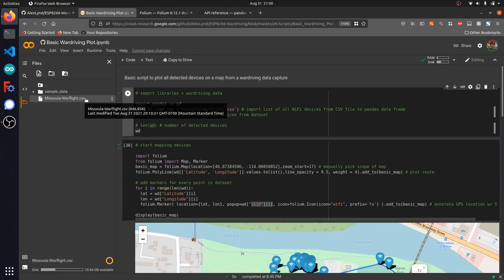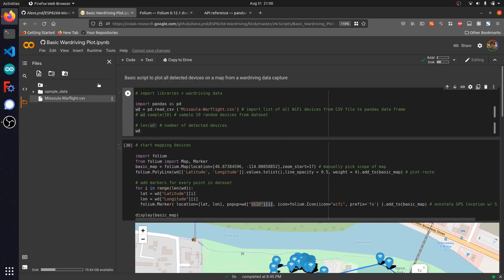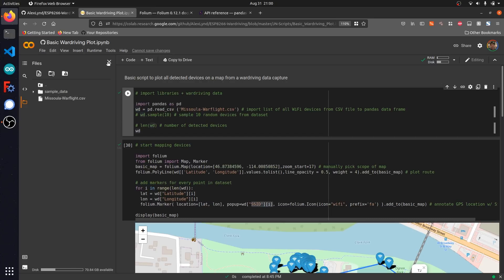Now the next step is to get started with visualizing this data. We're going to do this by first converting the CSV file into something that's a little more readable and parsable through Python using a library called pandas, which is super useful for parsing through and sorting through a whole bunch of data.